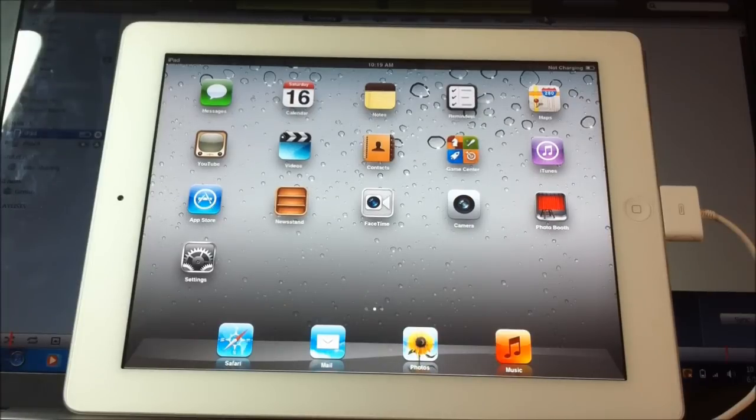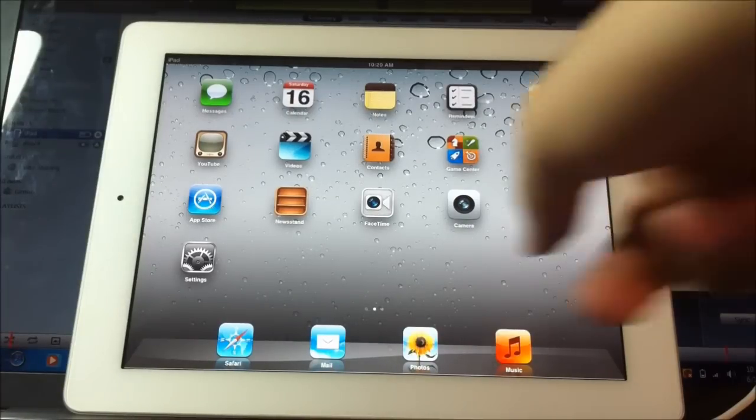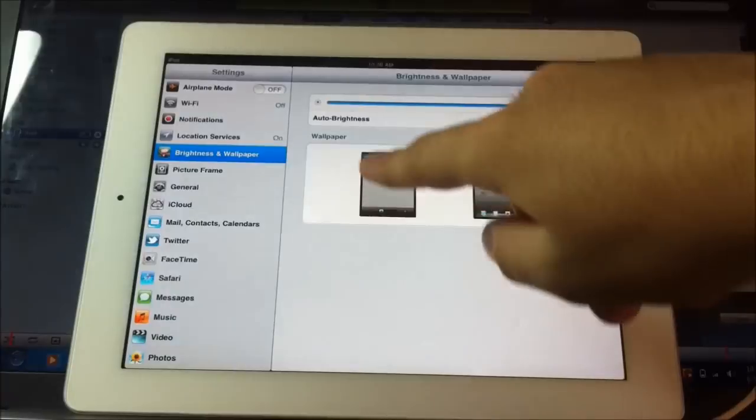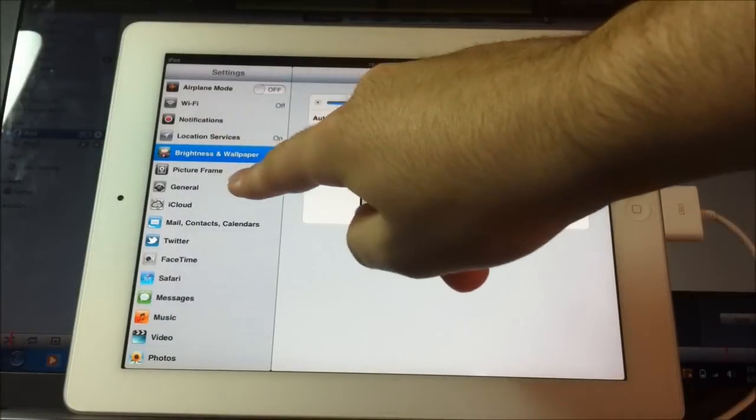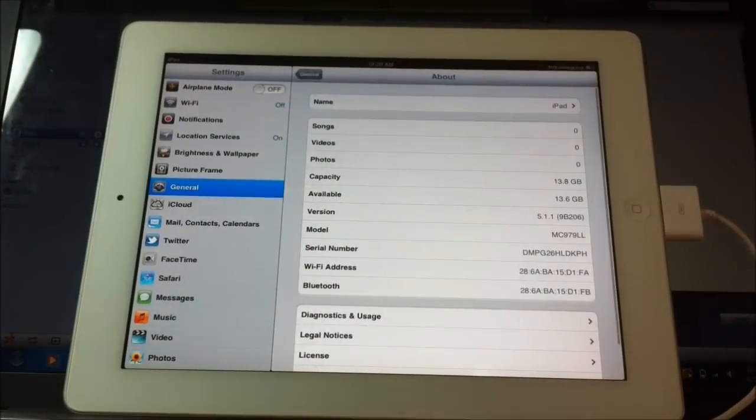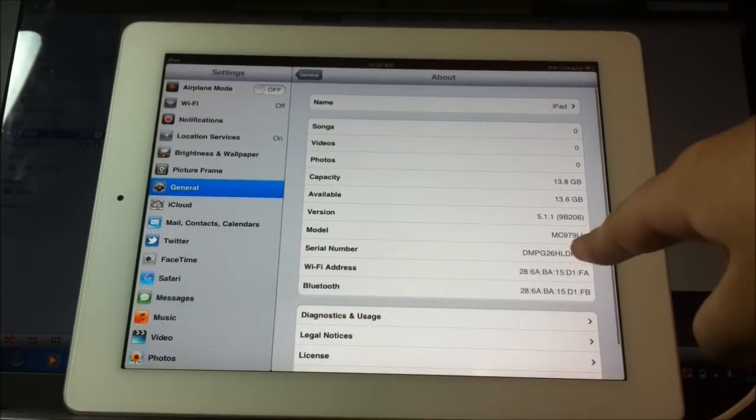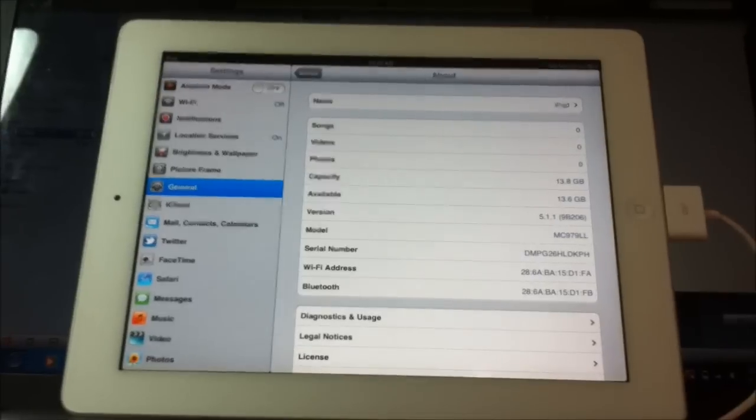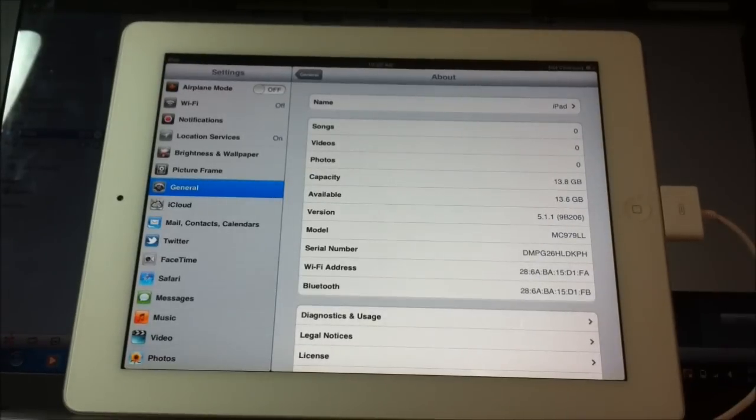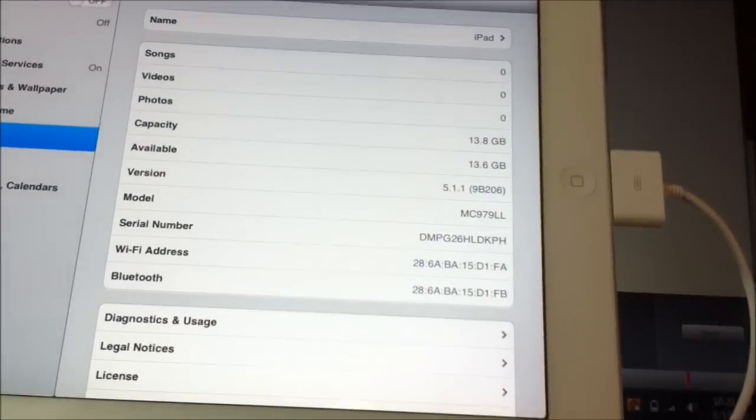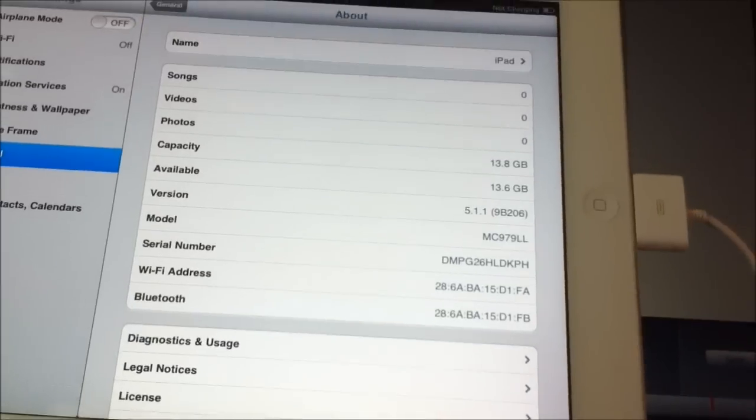And here's my iPad if you can see. Go to settings, general, about. I am on 5.1.1. I don't know if you can see that right there.